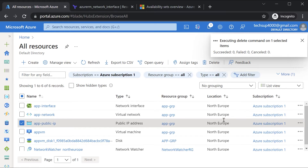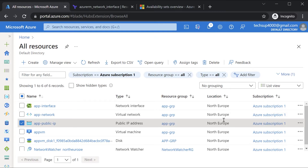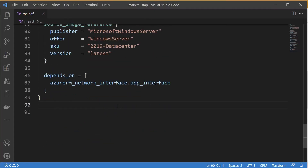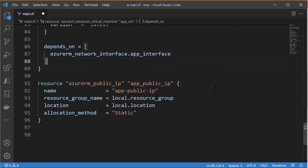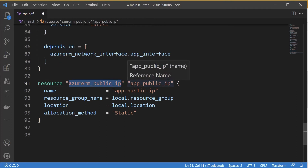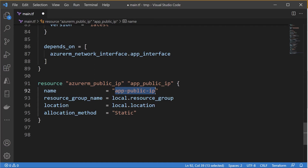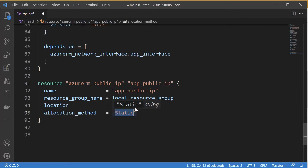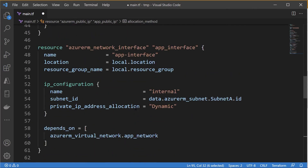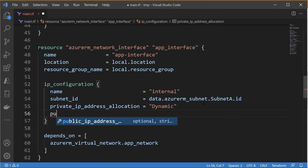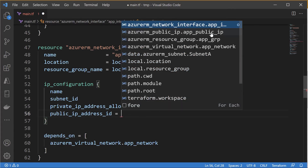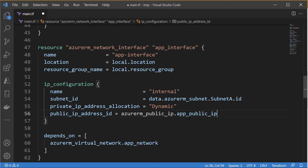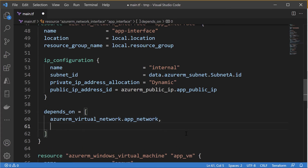Now let's go to our Terraform configuration file to create the public IP address and assign it to the Azure VM. I'll paste in the code for the deployment. Here is the resource type, the name I'm giving the resource, and the name for the public IP address. Here is the resource group and location, and I'm marking it as a static IP address. To assign this to the Azure VM, it needs to be assigned onto the IP configuration of our network interface — so in addition to the private IP address, I can also assign the public IP address and reference the public IP resource defined in this configuration file.